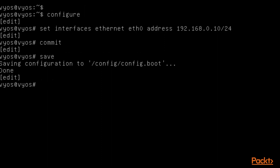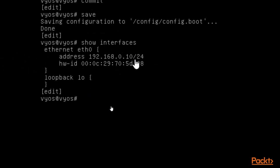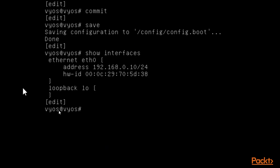To verify the IP address was assigned correctly, type 'show interfaces' and hit Enter. You can see the IP address 192.168.0.10 is now showing, which we assigned. We have successfully assigned and saved the IP address. Now I need to check if Kali Linux can ping this machine.